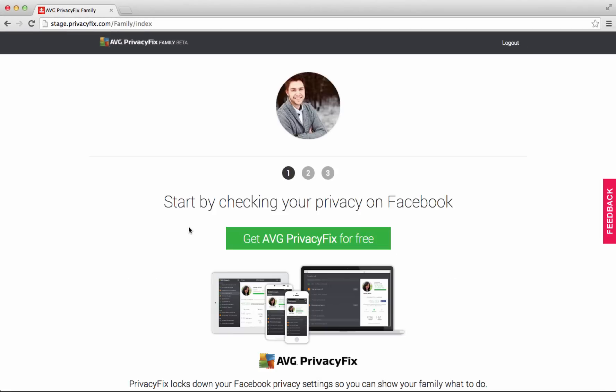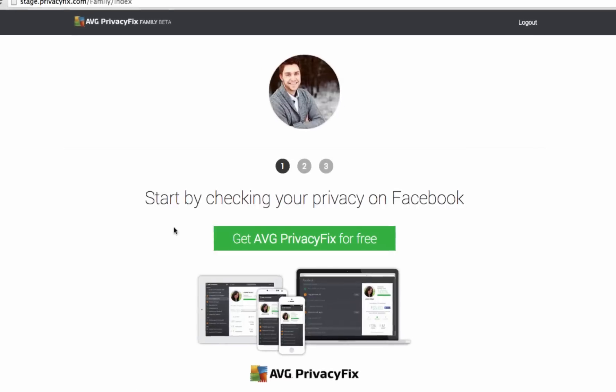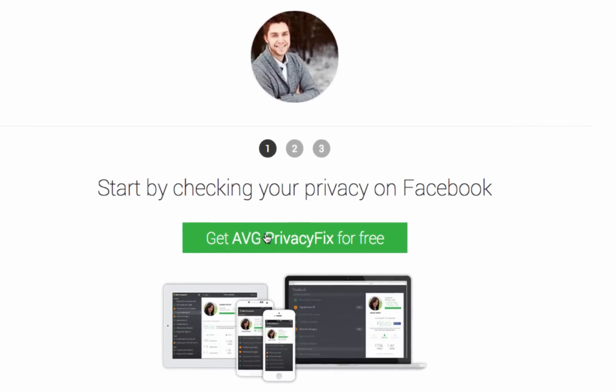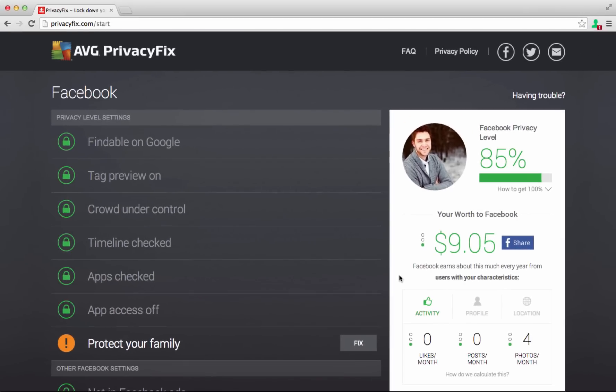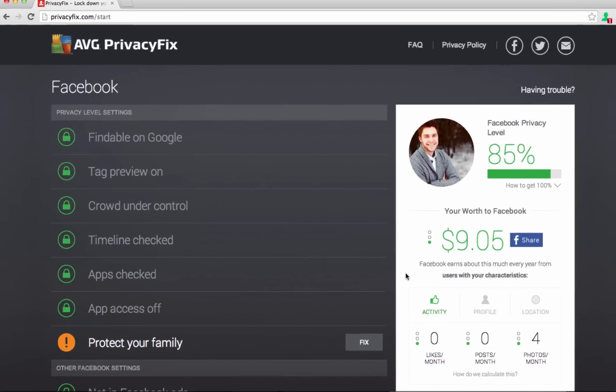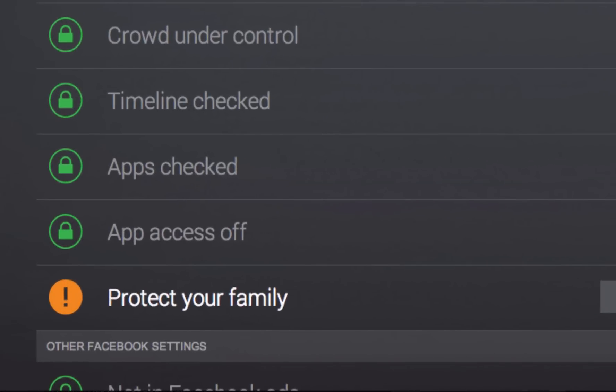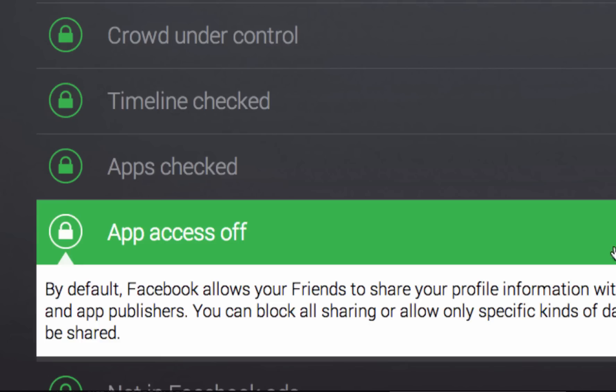If you don't already have PrivacyFix, your first step is to get it to check and fix your own Facebook privacy settings. When you get to the last step of the Facebook section, you'll be able to set up your family group.